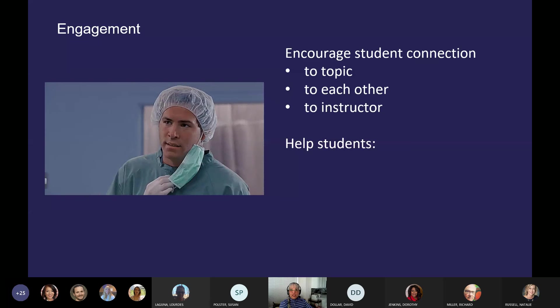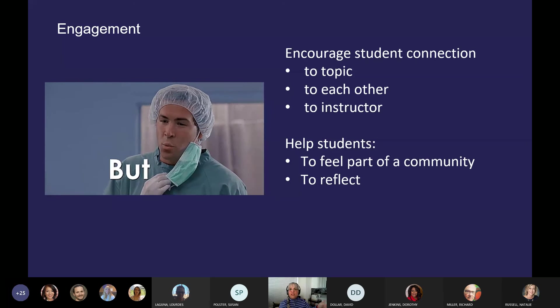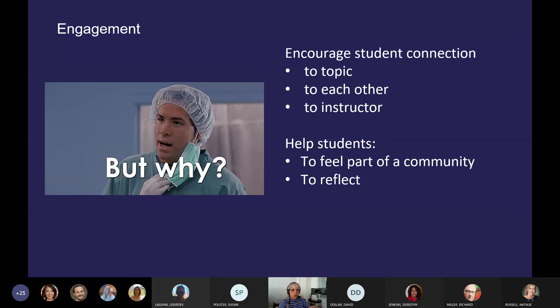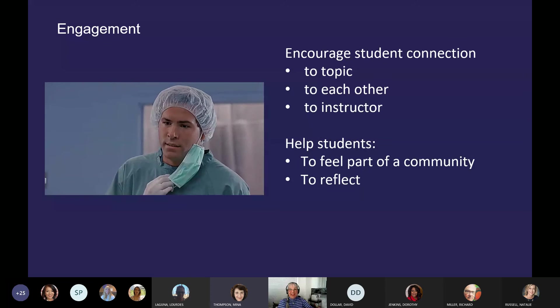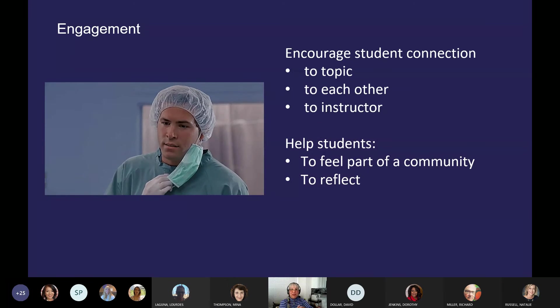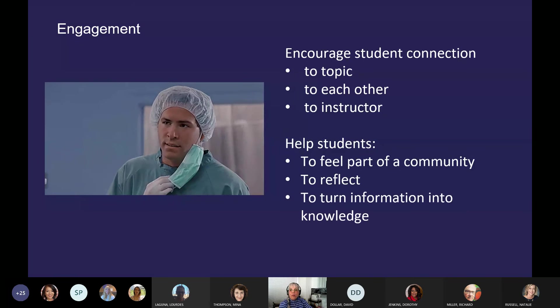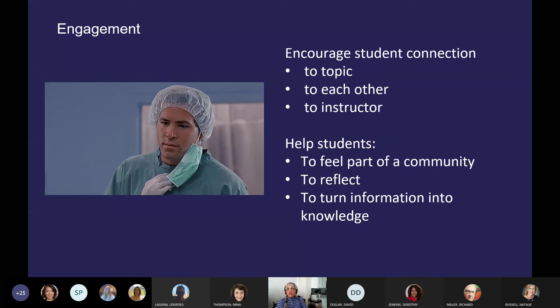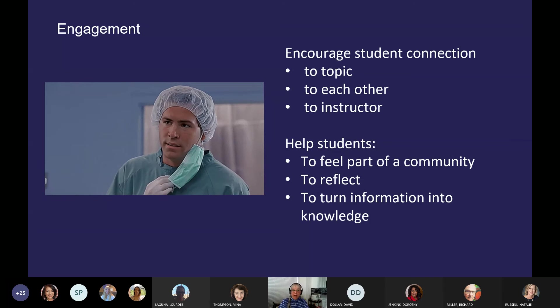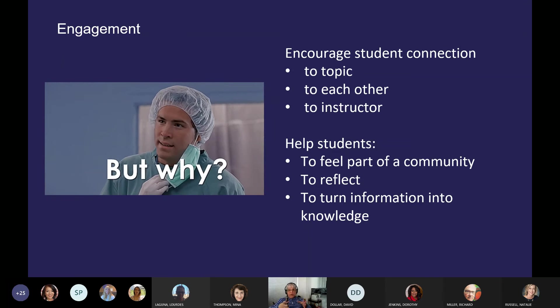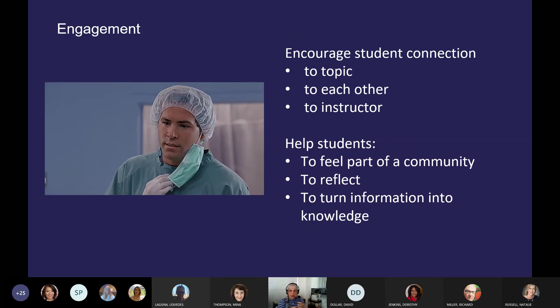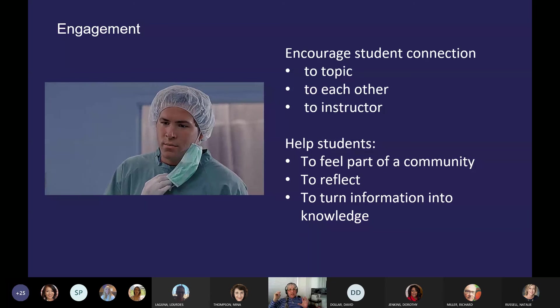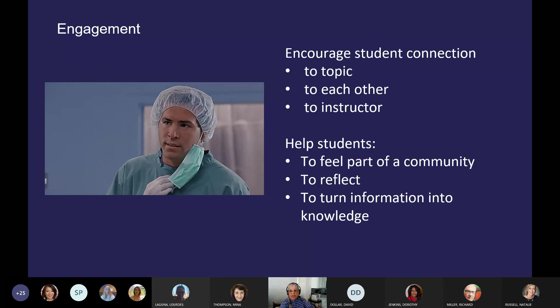These strategies that I'm going to share with you also help students to feel part of the community, but also to reflect on what they're learning, to reflect on themselves, and to help them turn information into knowledge, because that's where learning happens.